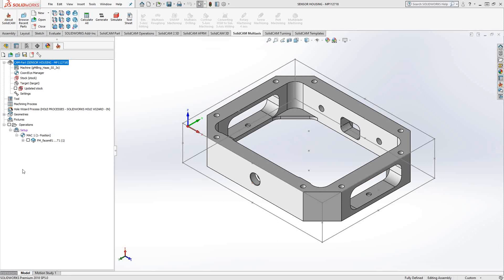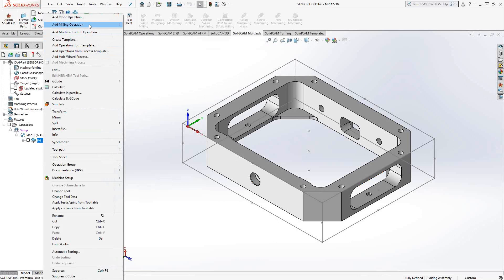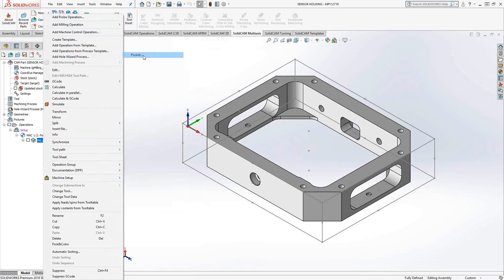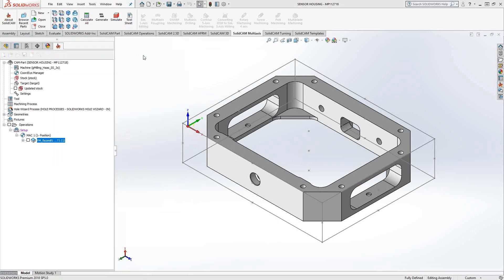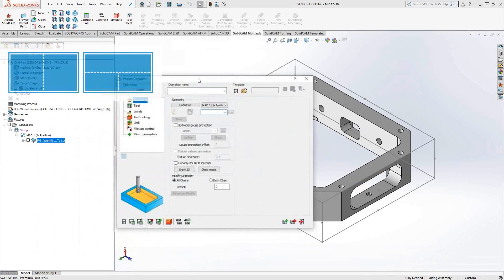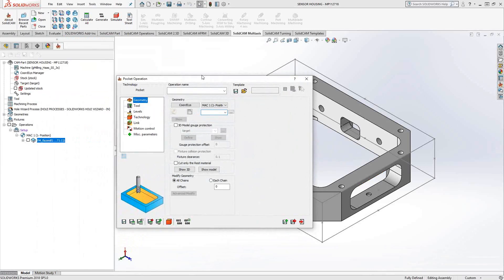We'll start by going to the milling list, and I'm going to choose Pockets. The Operation Manager is the same as all our other toolpaths — so once you learn this window, you know all our toolpaths. And we'll start, just like we always do, with the geometry.